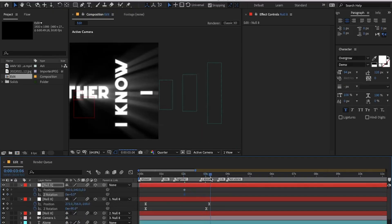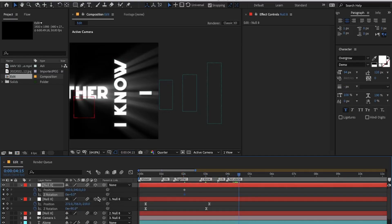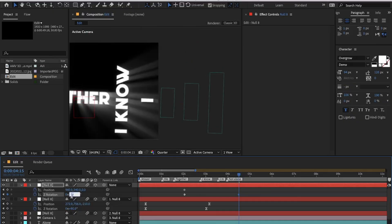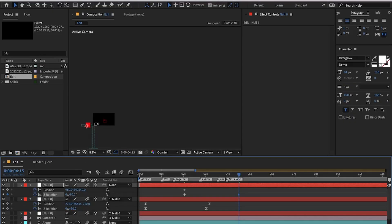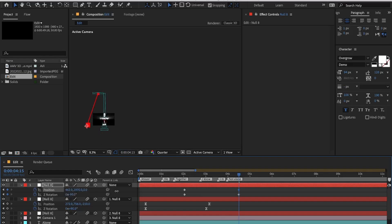Sometimes when you change the angle you will notice that the text goes out of the frame. In such situations you should just zoom out and reposition the text. For example, when I changed the angle value to minus 90 degrees the text went out of the frame, so I just zoomed out and repositioned the text so that it's back in the frame.